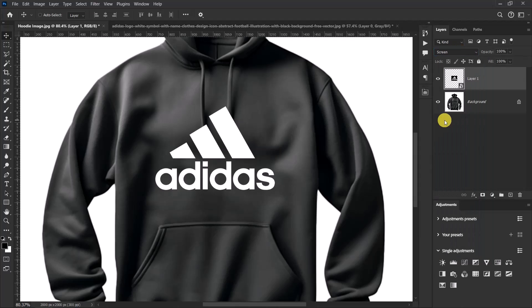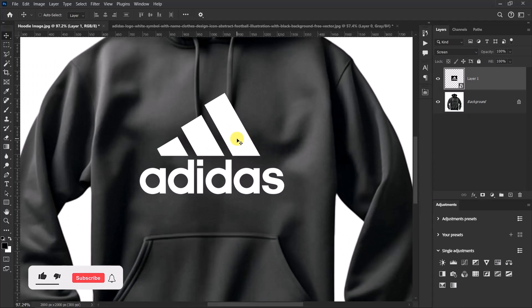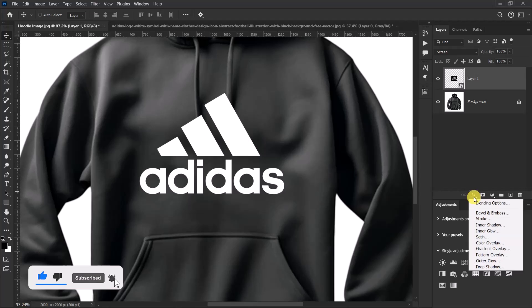Now this is looking great, but we have to make it look more realistic. Click on FX and select Blending Options.